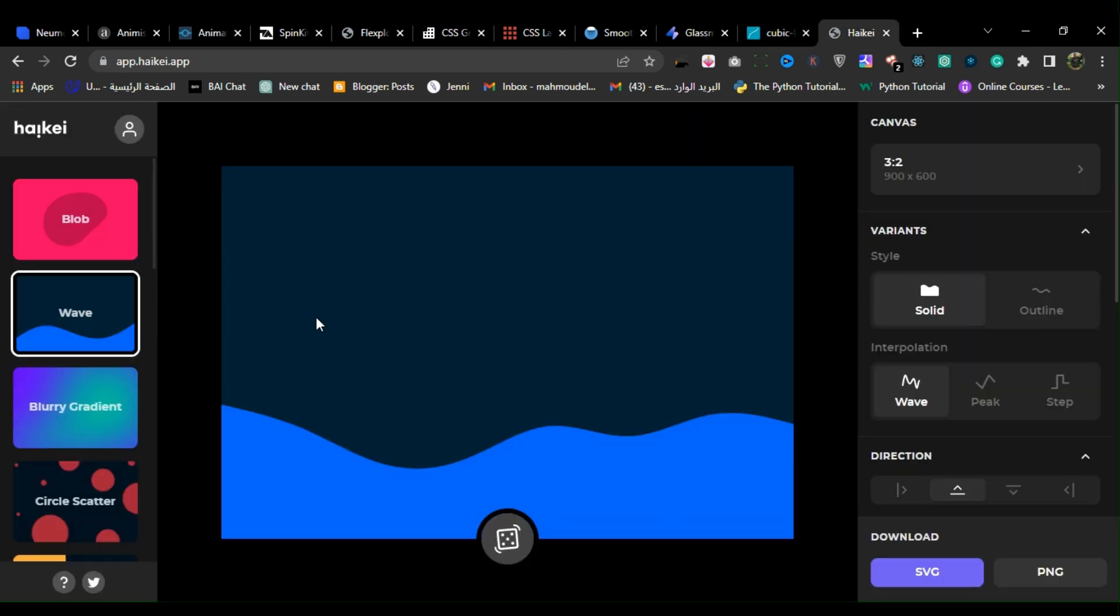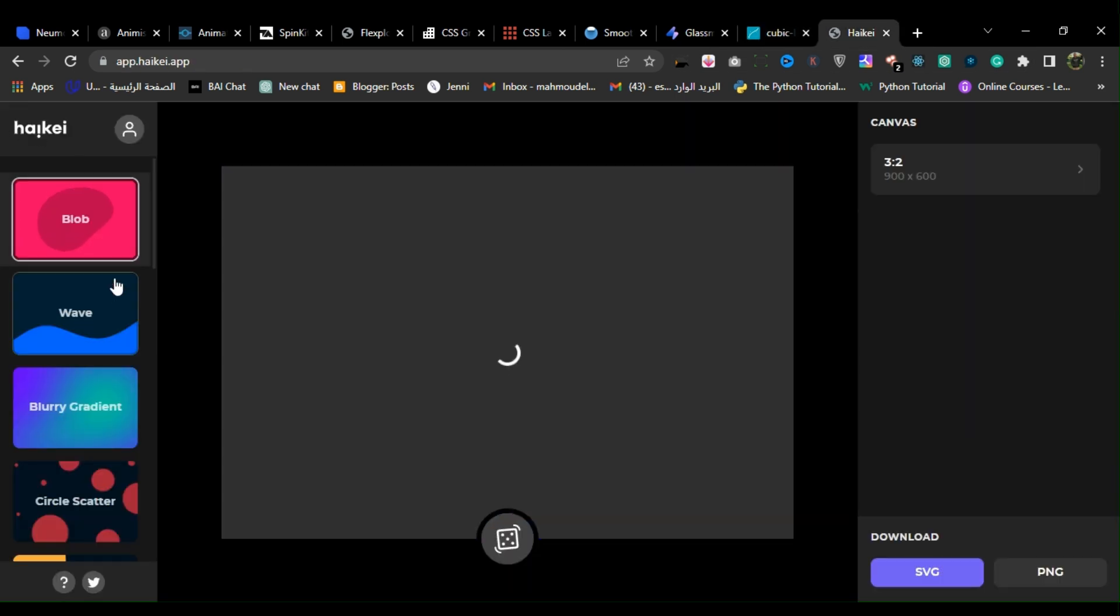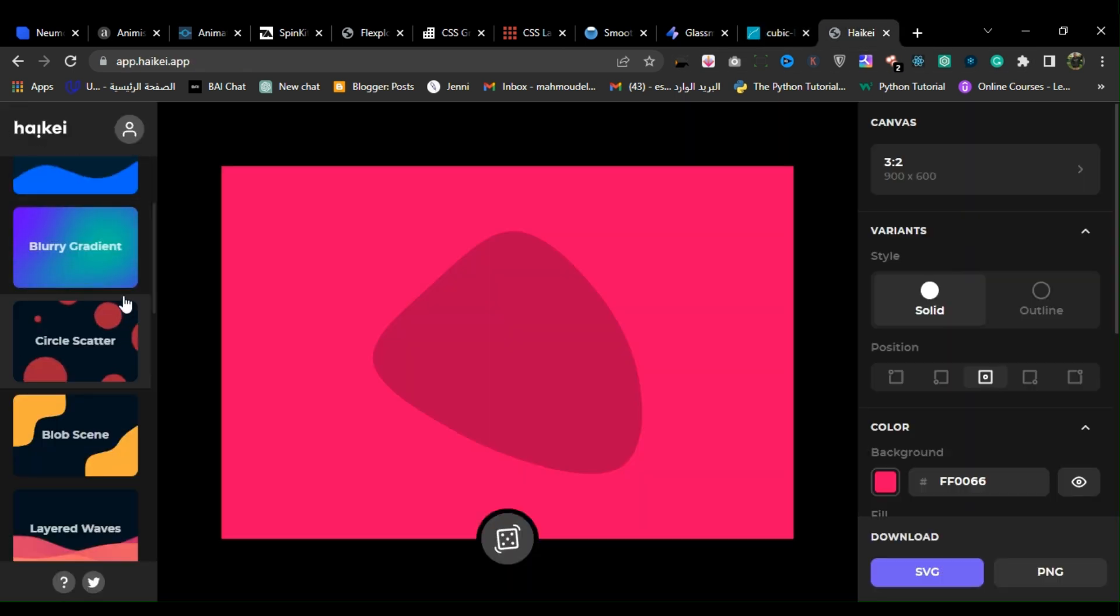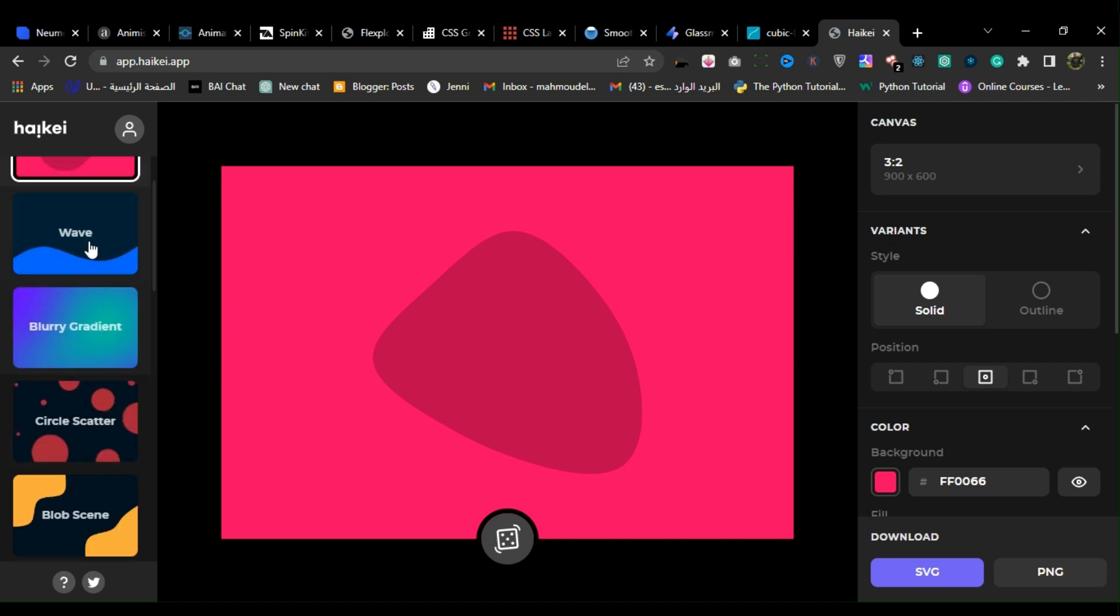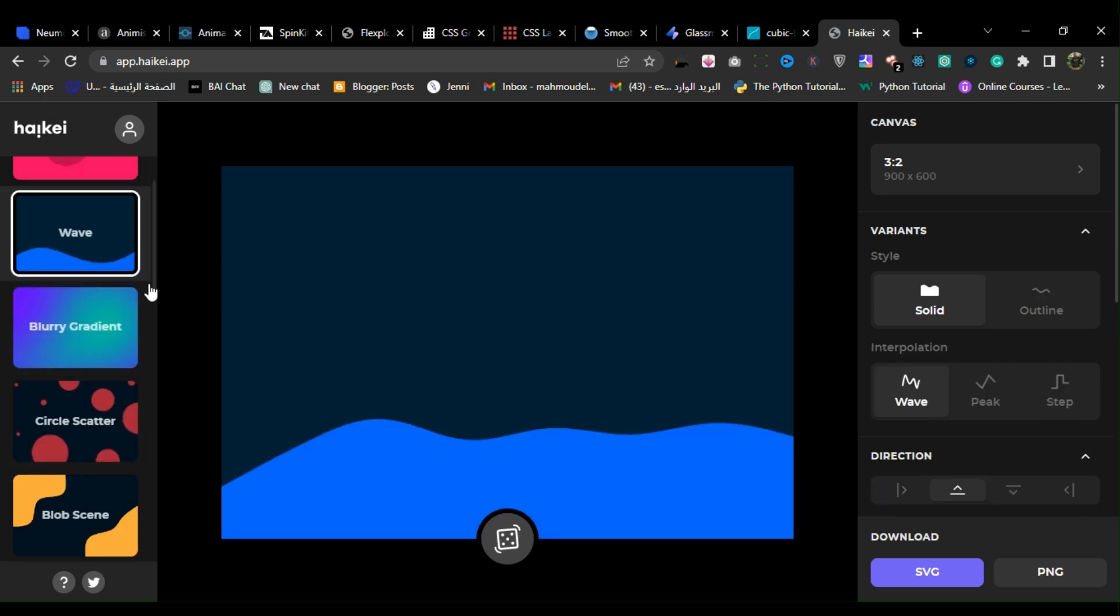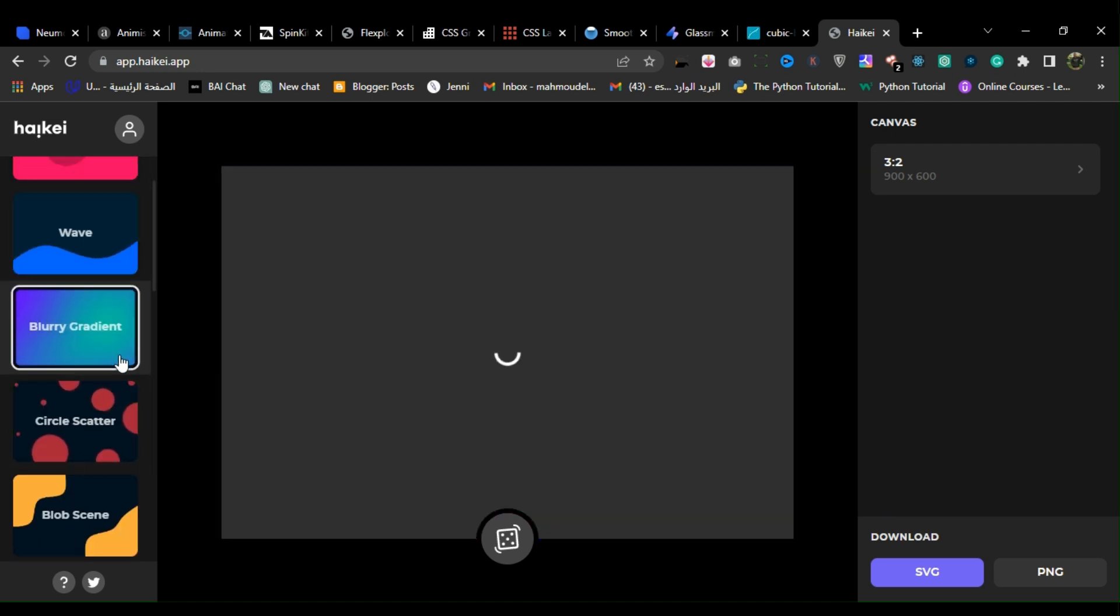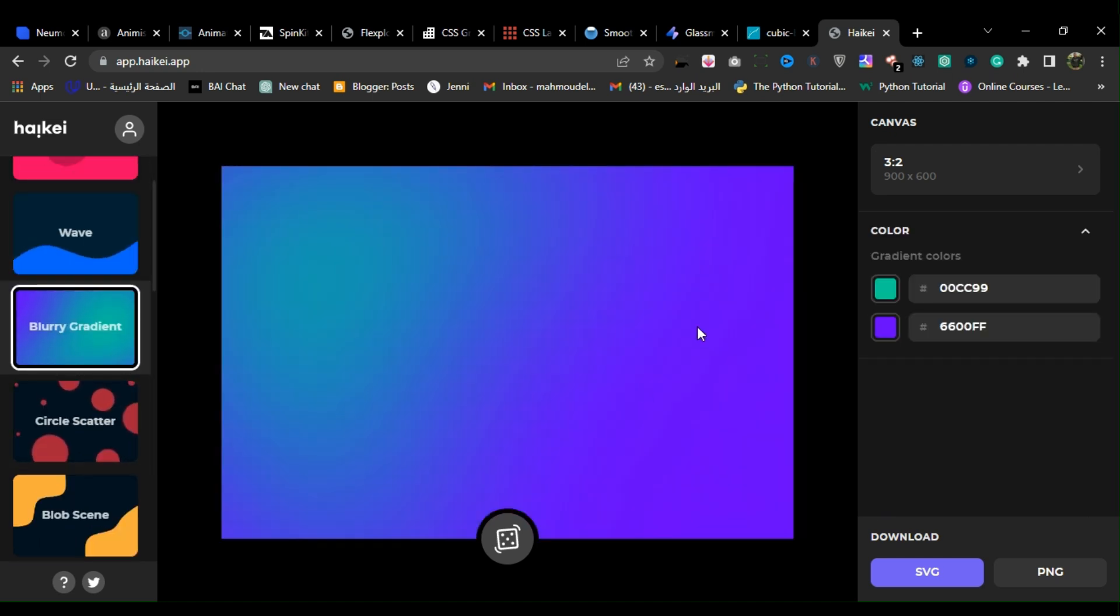11. Hi-K. Hi-K is a web-based tool for creating customizable and scalable vector graphics for use in web design, illustrations and other graphic design projects.